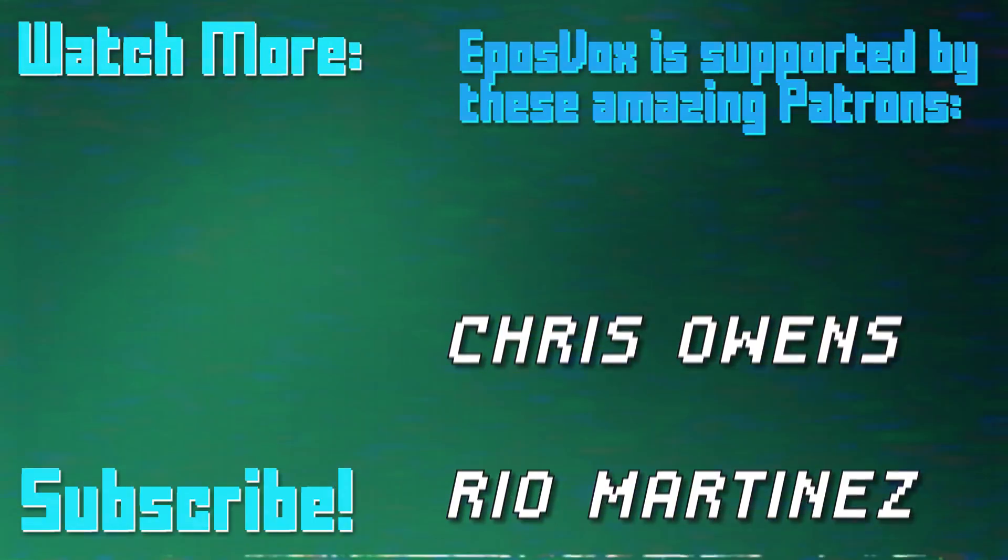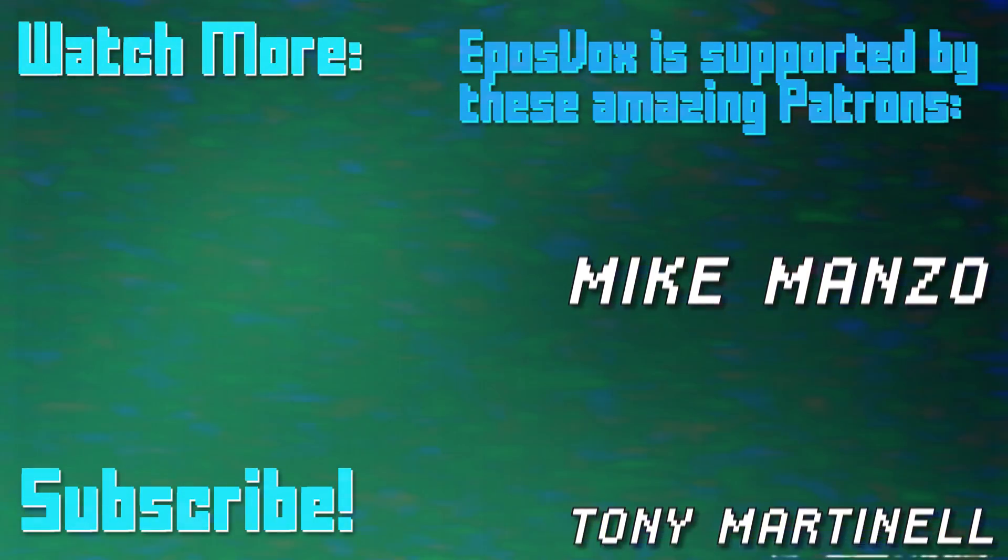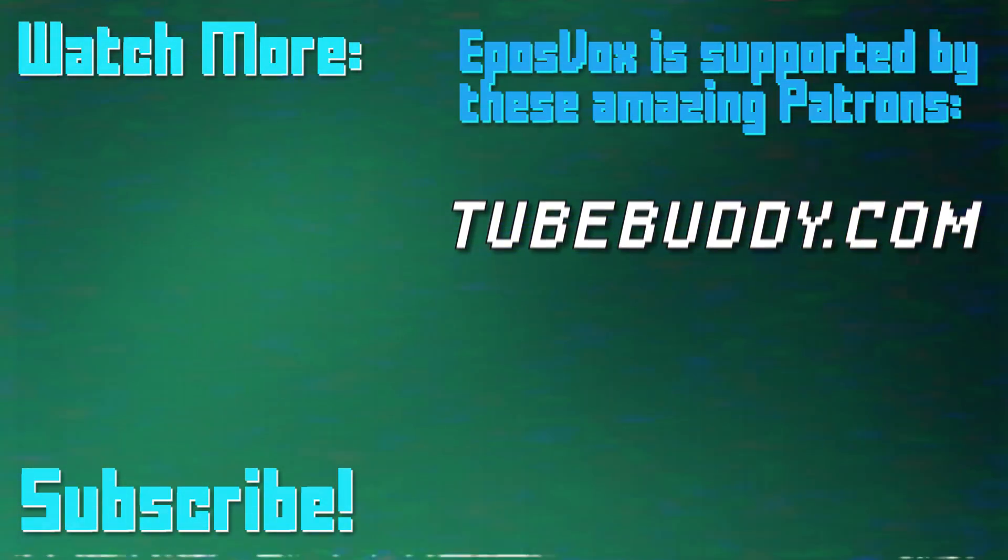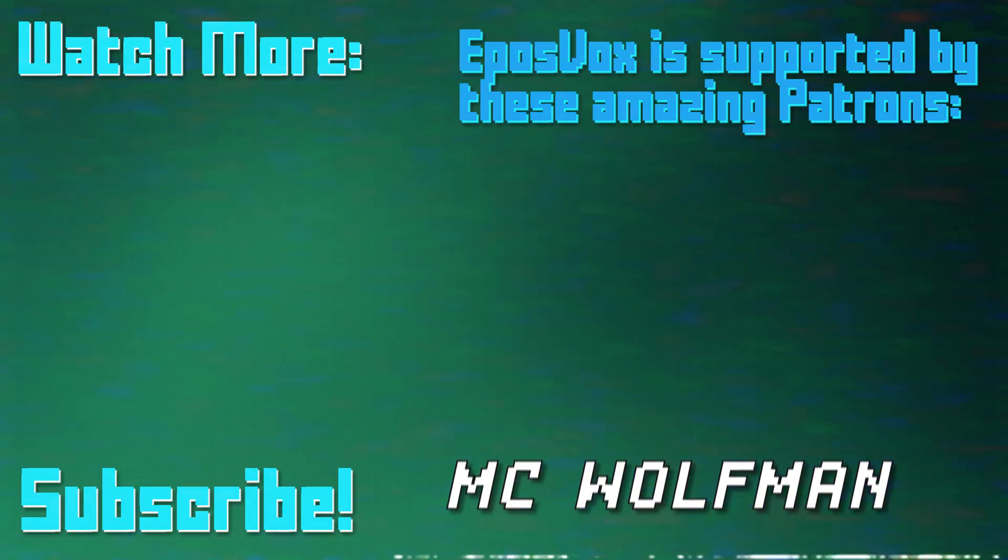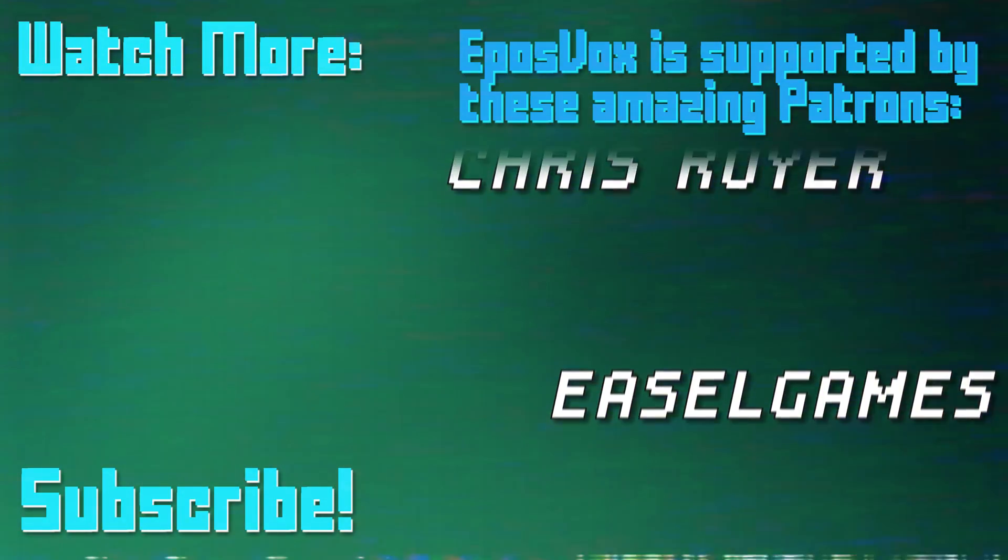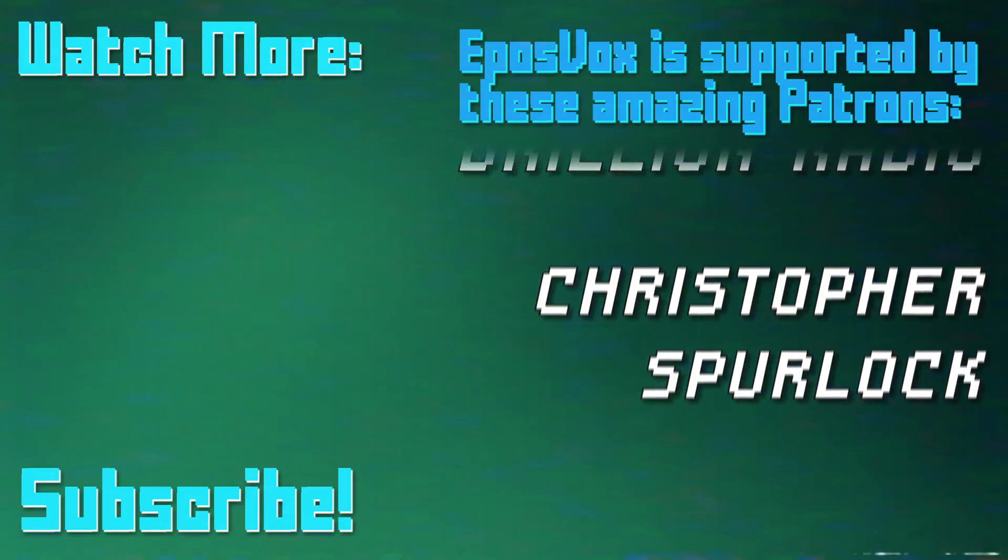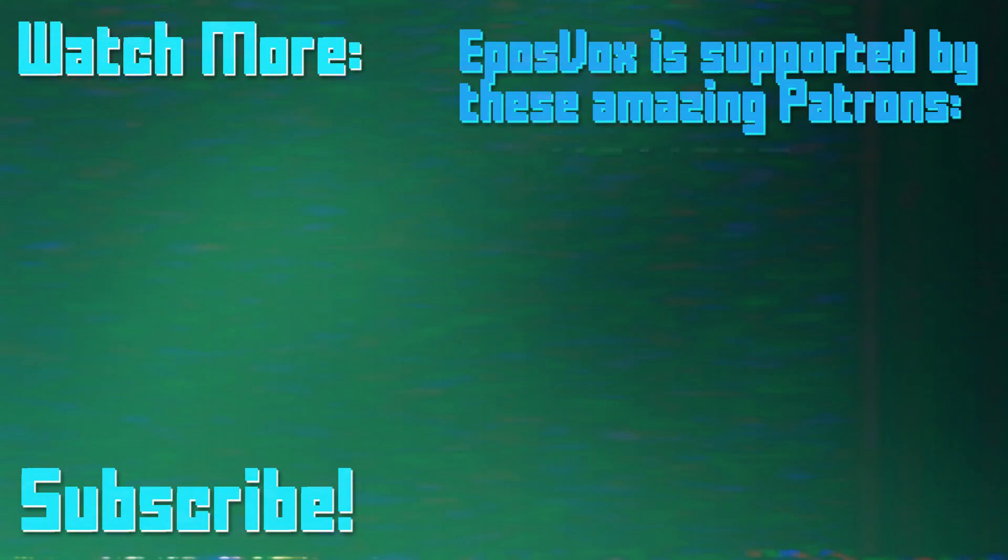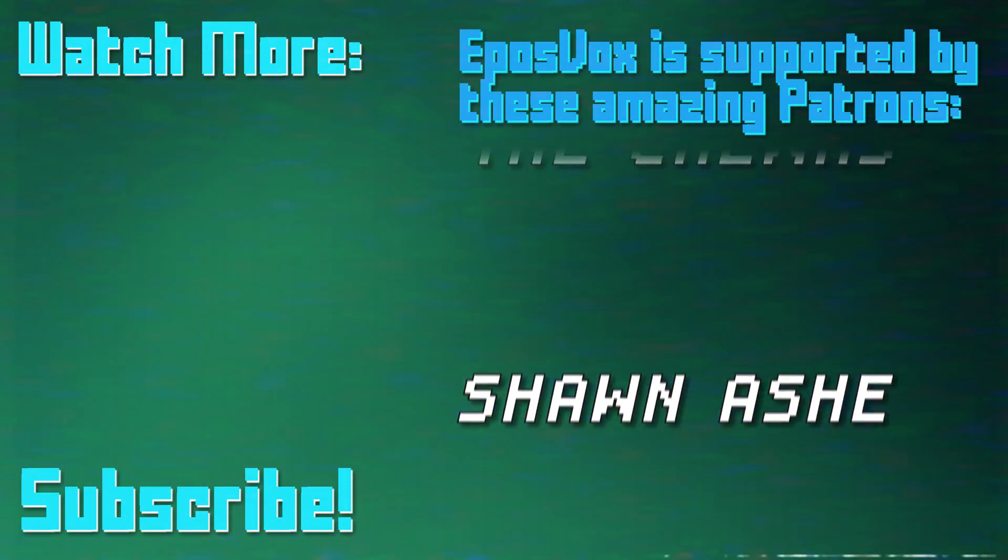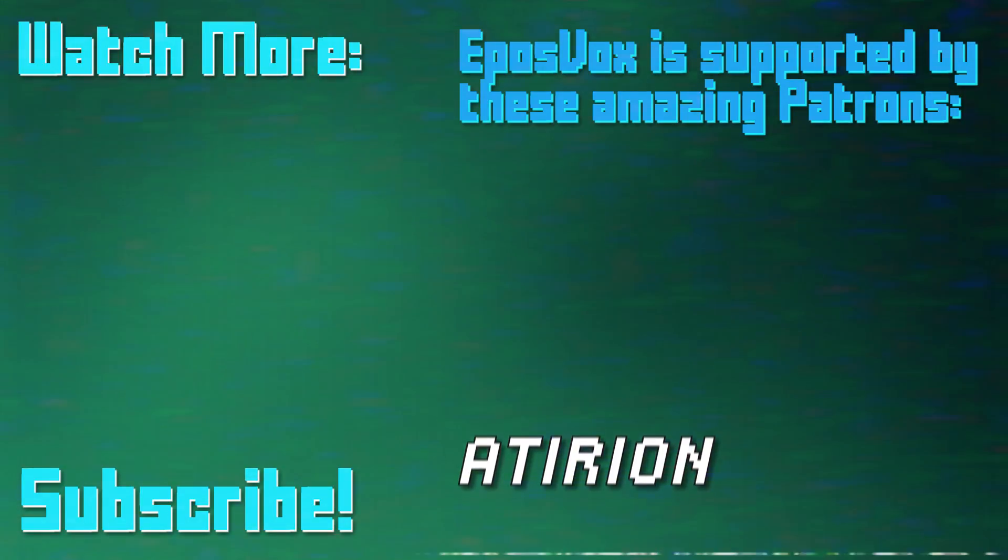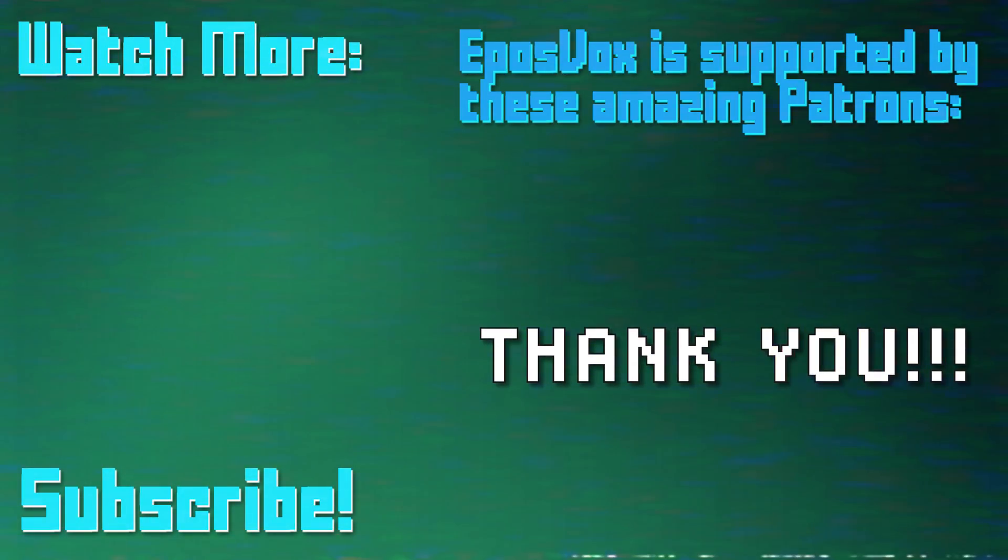Thanks for watching this episode of my OBS Studio tutorial course. More videos like this and a full masterclass are linked in the playlist in the video description. Click to learn more. Also consider joining us on Patreon to help keep tech education free. Go to Patreon.com slash EposVox to sign up.